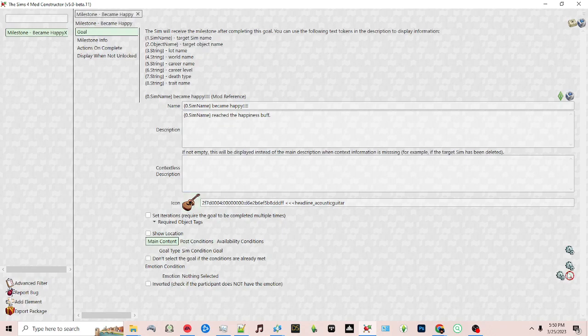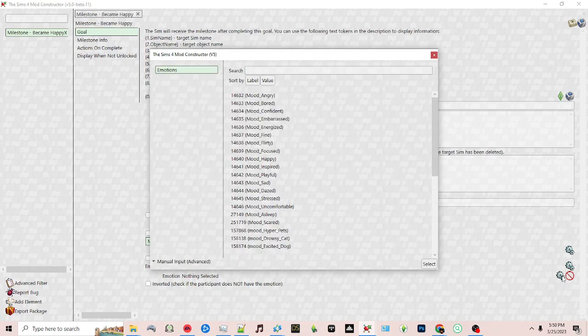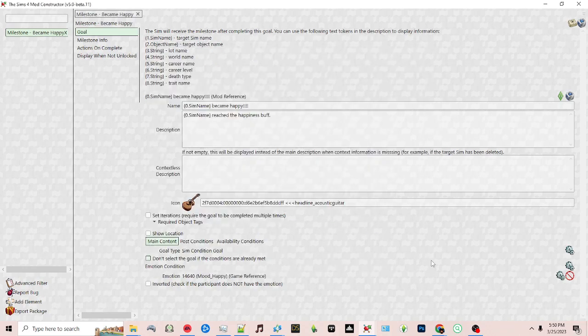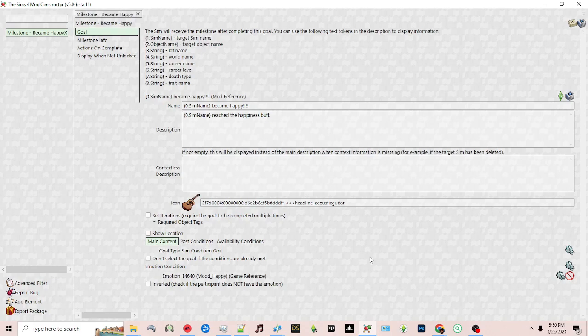And then for emotion I'm going to click the icon and choose the mood happy. Okay, so now that I've done that I can export my package.